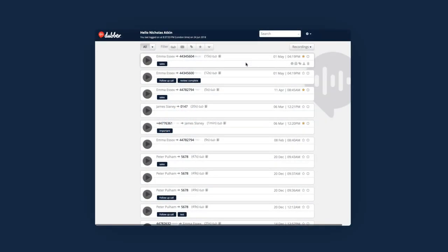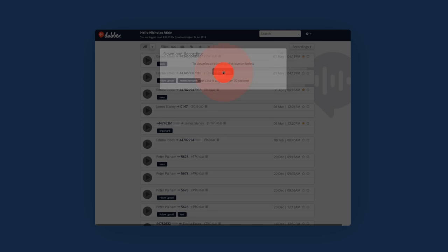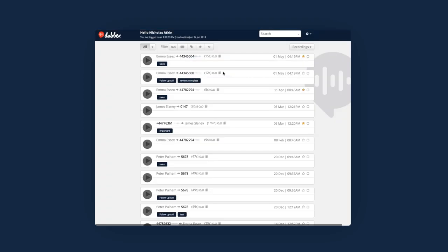Account Administrators have the ability to download recordings. When viewing the recordings page as an admin user, there will be a download icon shown alongside each recorded call. Clicking the icon opens a pop-up window where you can click download. A copy of the recording will be downloaded to your computer.